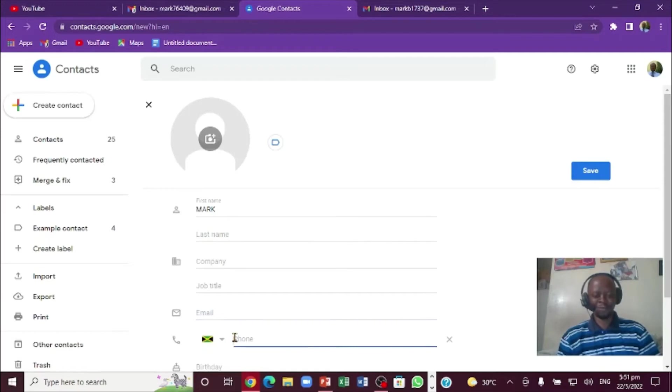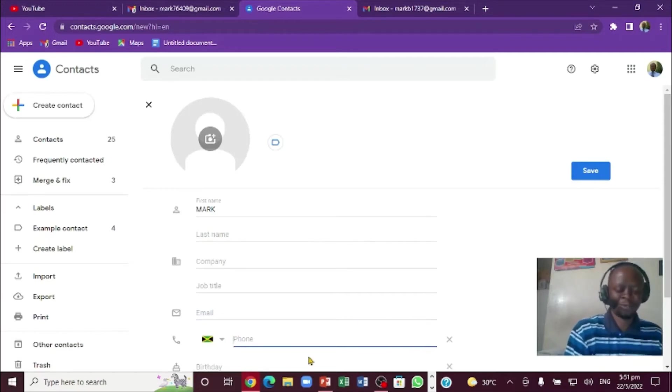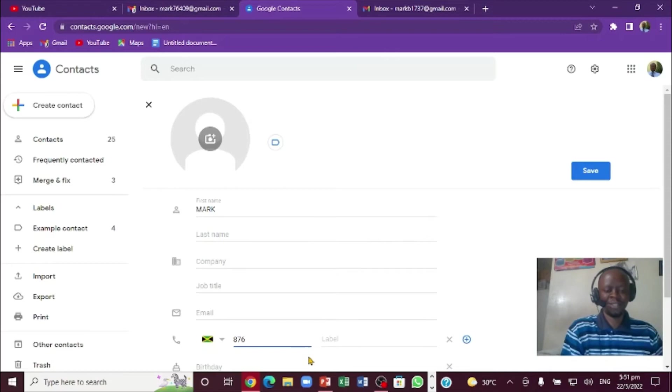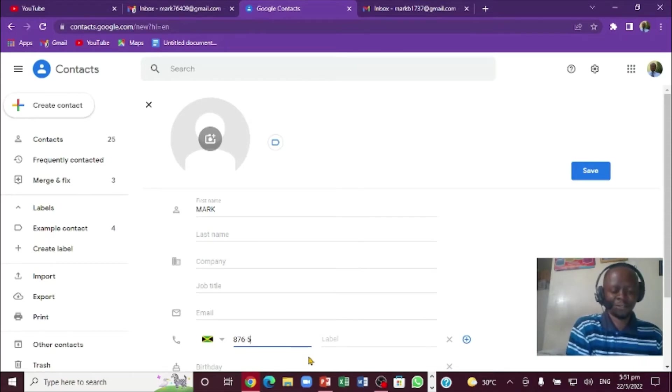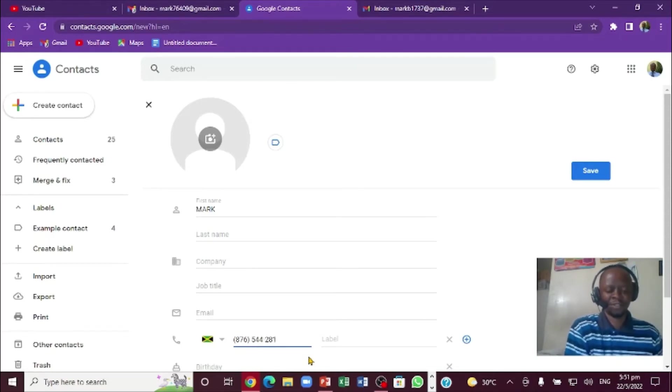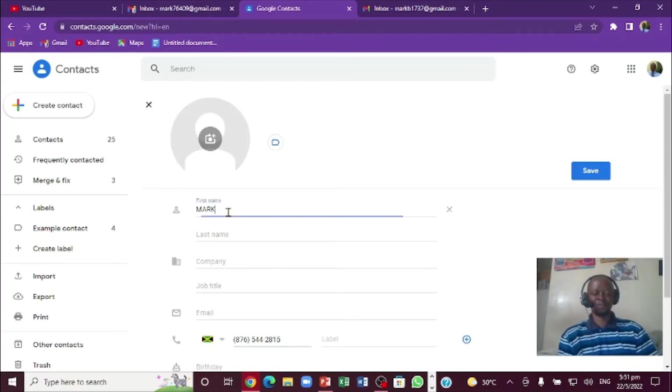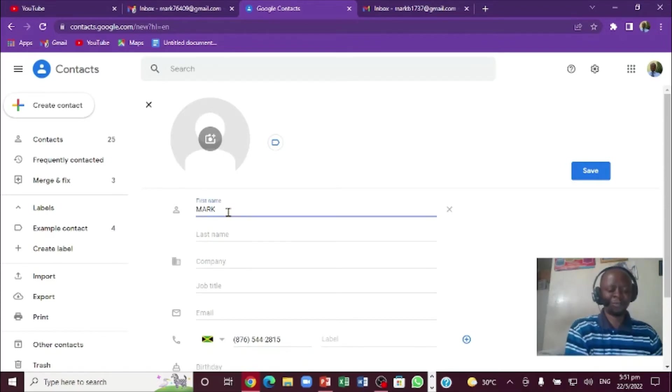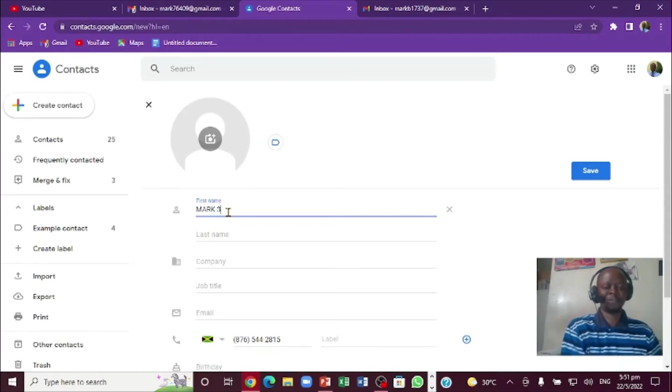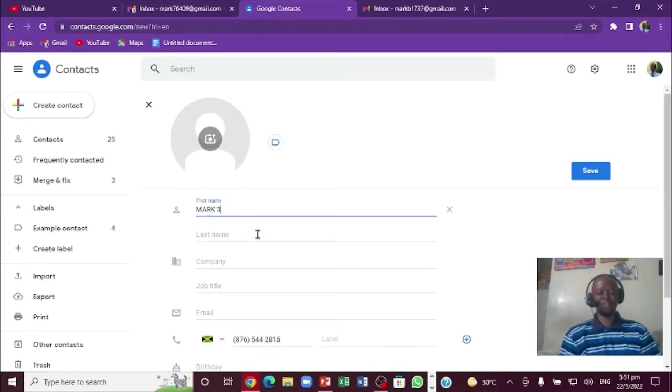So I want to say 876-876. I'm going to put the phone number there. Since that's this number inside the phone already, I'm going to put Mark 3 right here.